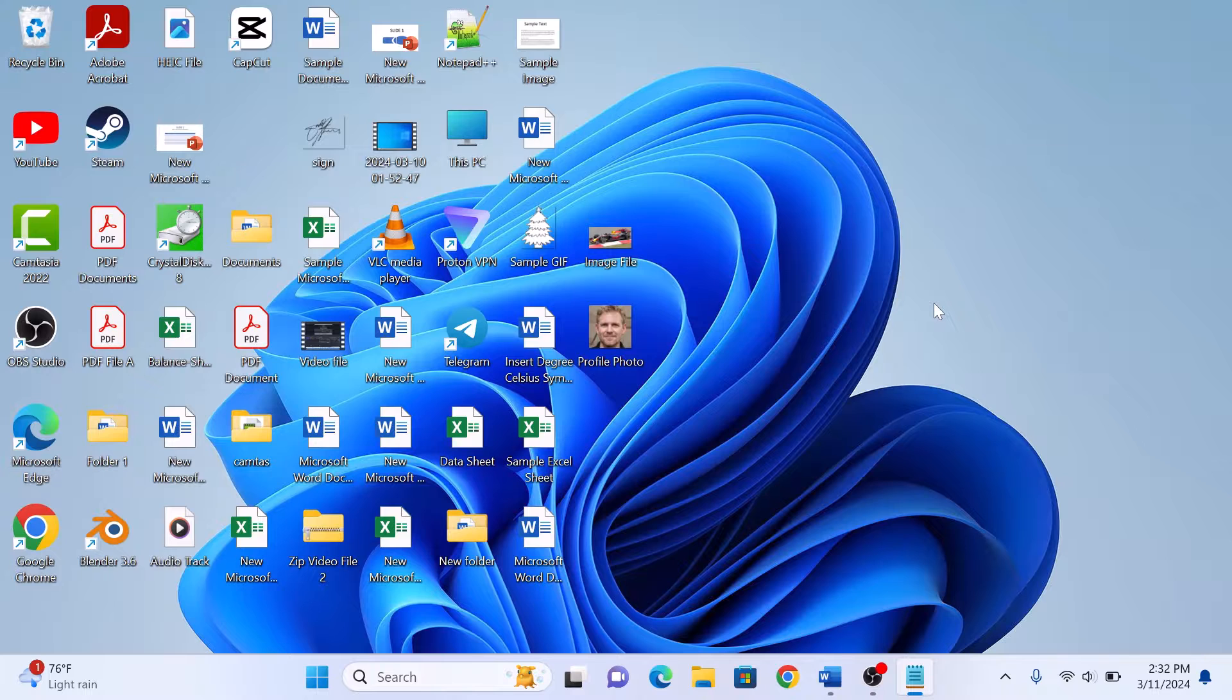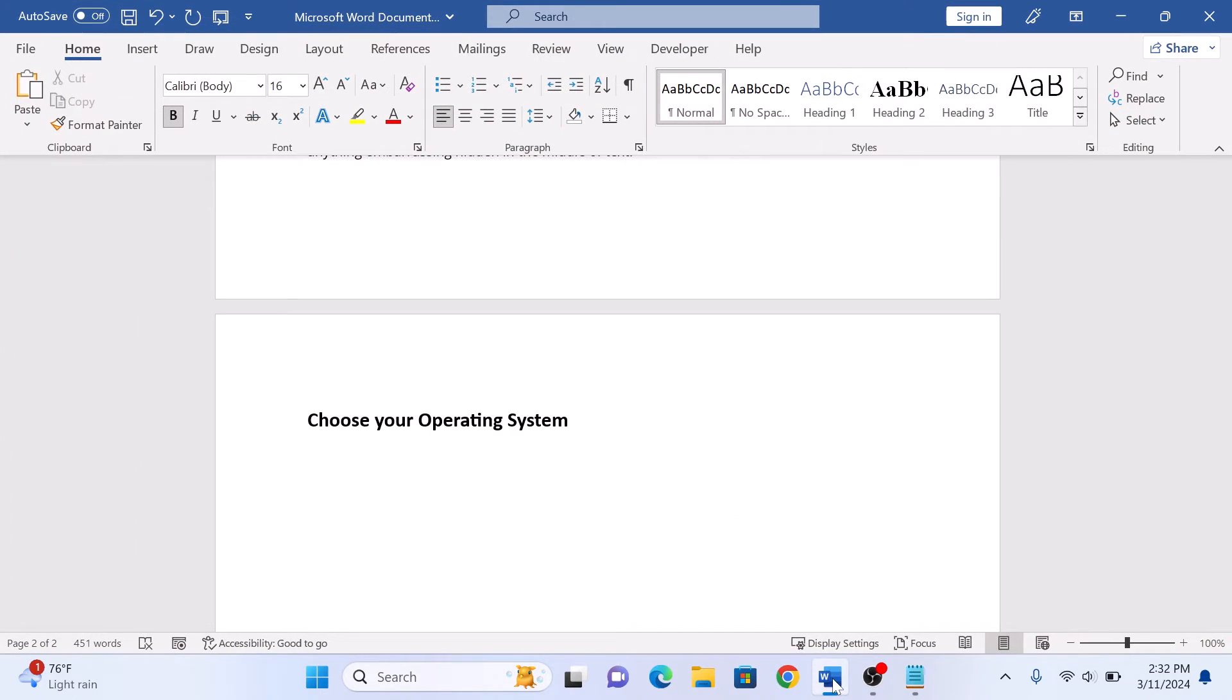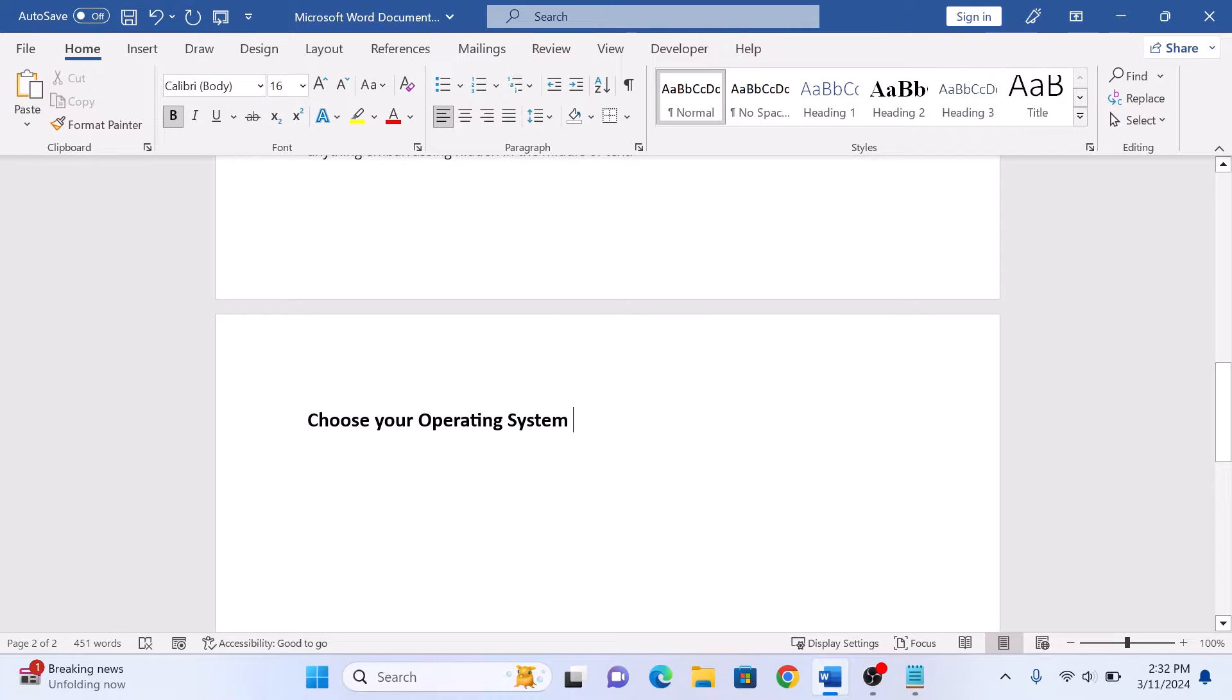To create drop-down menus, open Microsoft Word and click on the point where you want to add the drop-down list. Now click on the developer tab in the Word ribbon.